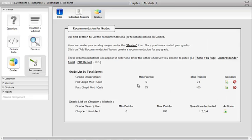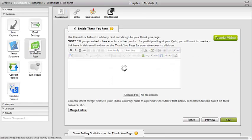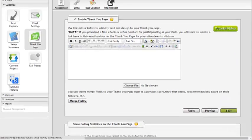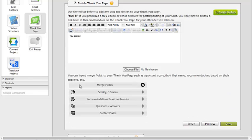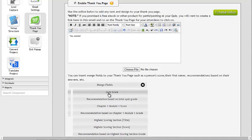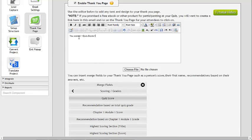Now there are recommendations created for people who failed and for people who passed. I'm going to go to the customize section and go to the thank you page. On the thank you page I can add these recommendations along with other text. I'll type 'You scored,' then click on merge fields — there's a merge field for scoring and grades. I'll click 'Quiz Score,' which inserts the merge field 'quiz.score.' So it reads: 'You scored [quiz.score] out of 100.' If they scored 100 it will say 100, if they scored 40 it will say 40.